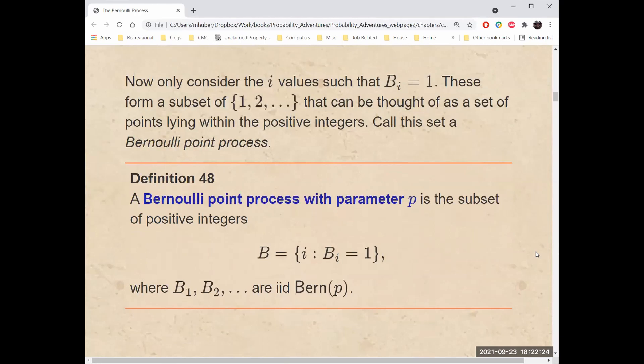Now, only consider the values of i where B sub i equals 1. These form a subset of the positive integers that can be thought of as a set of points lying within the positive integers. Call this set a Bernoulli point process. A Bernoulli point process with parameter p is the subset of positive integers B such that B sub i equals 1, where B sub 1, B sub 2, etc., are IID Bernoulli with parameter p.